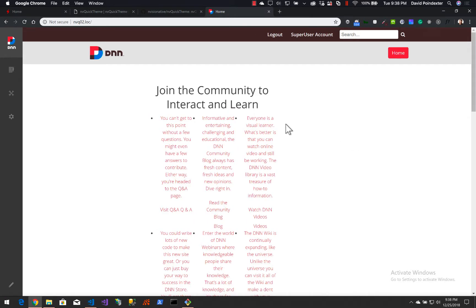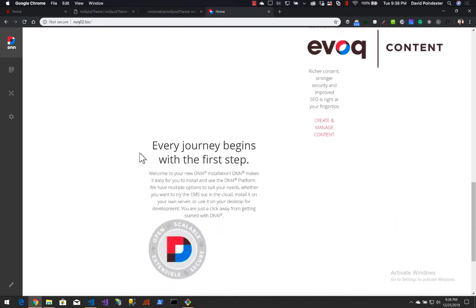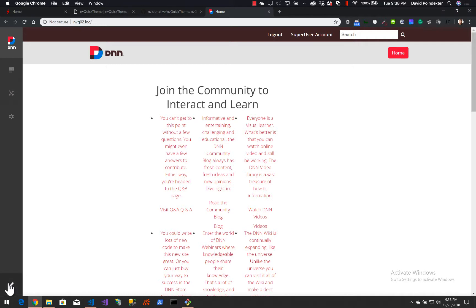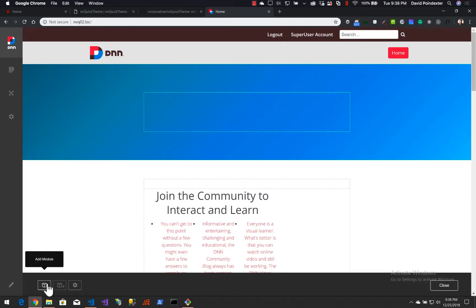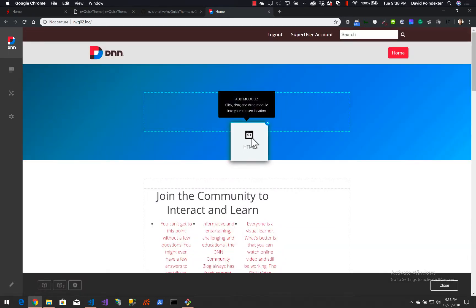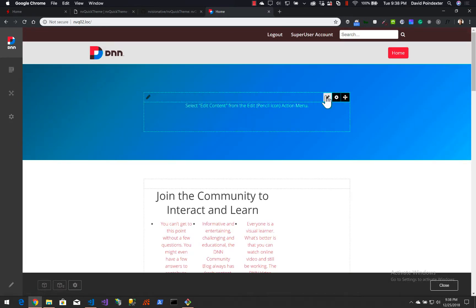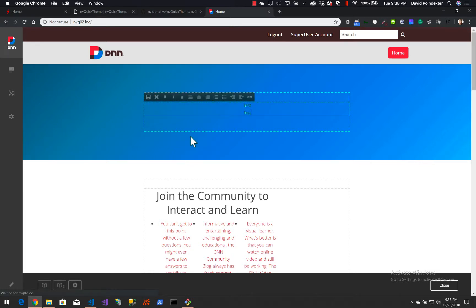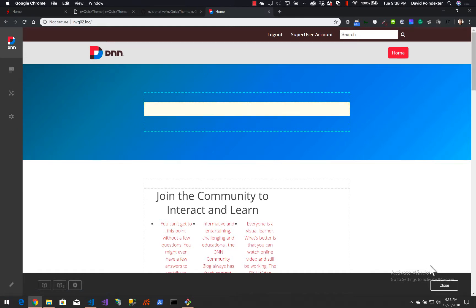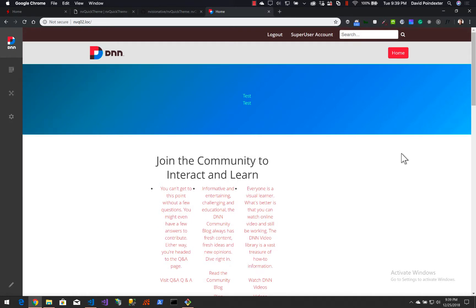You'll notice the content doesn't look great — that's to be expected. This content was designed to work within the Exilion theme. It's not a problem; you still have everything you need to get started. So if you wanted to add a new module to the page, you could add an HTML module to the banner area and put some quick text in here. Save that — and it is now in the banner.